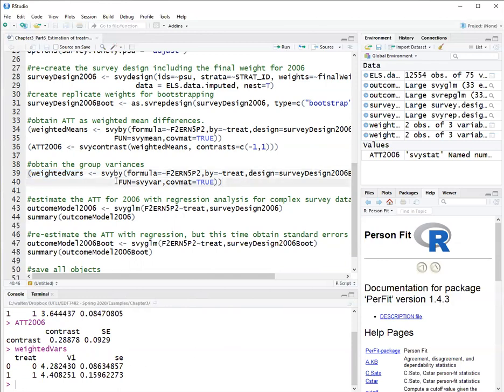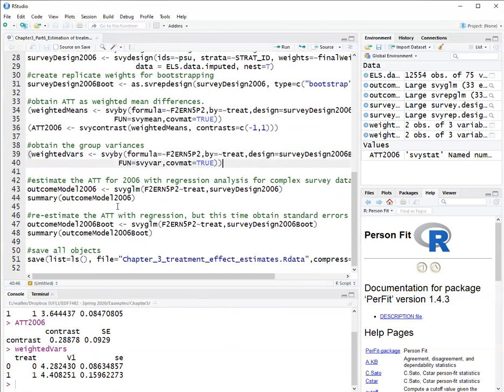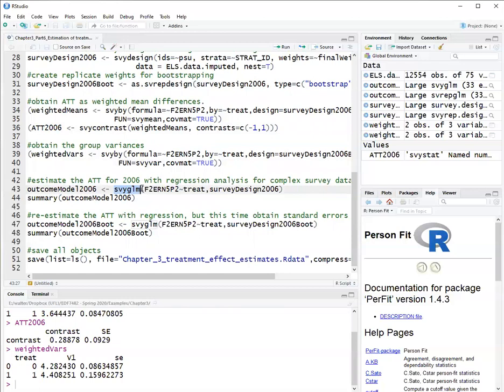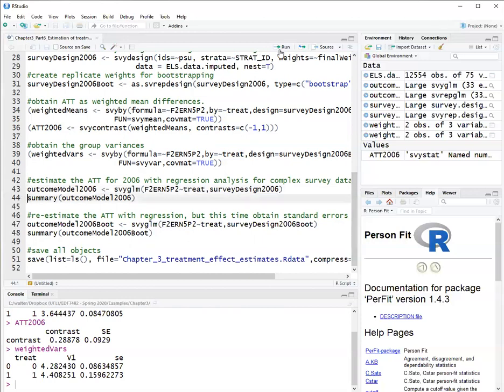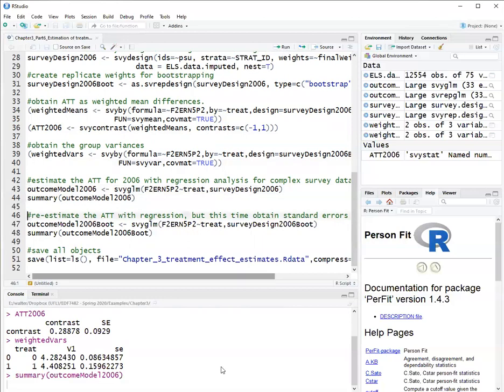An alternative estimator of the average treatment effect is a regression estimator. Still using the survey package, I use the function svyglm to fit a weighted regression. Here, just to estimate the average treatment effect, the model will be very simple. It's just the outcome as my dependent variable and treated as my single independent variable applying to the survey design. And when I run this, I get these results here.